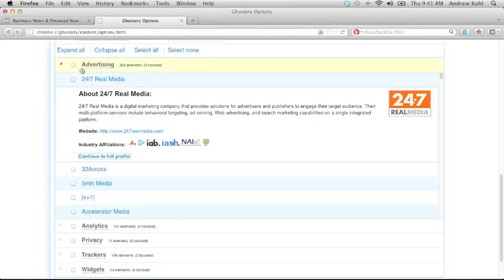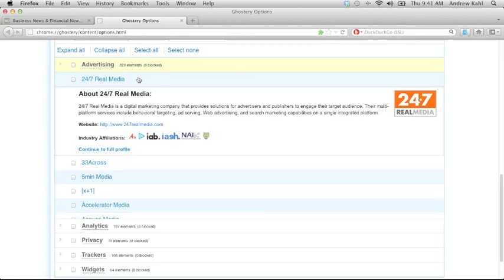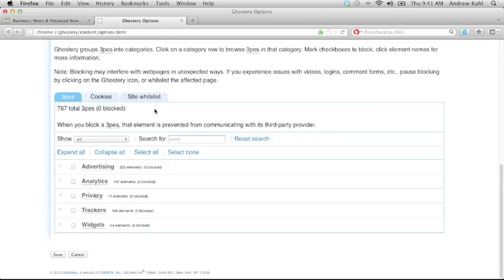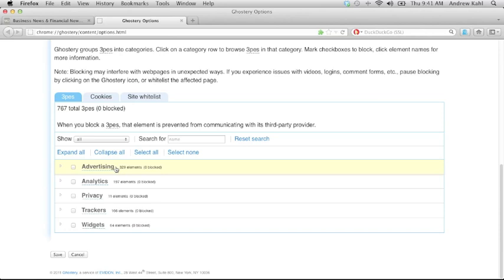Let's walk through the categories and explain what's contained there. First in the advertising category, that contains of course advertising elements, things that actually deliver advertisements to your page. Examples are Google AdSense or 24-7 Real Media.